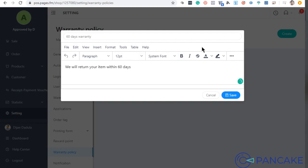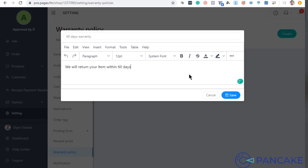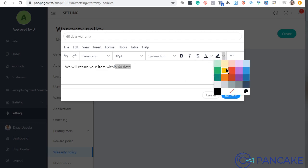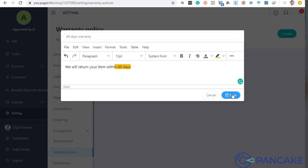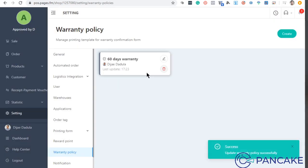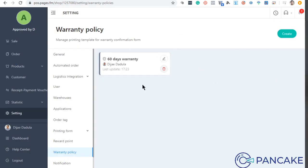You can format it whatever you like. Pwede ka mag-highlight or ganyan. Pwede mo i-highlight yan and then whatever. So just put all the warranty policy here para clear lang pag-print.